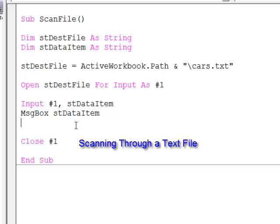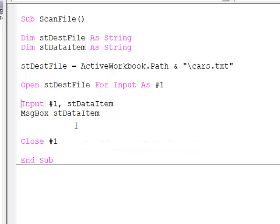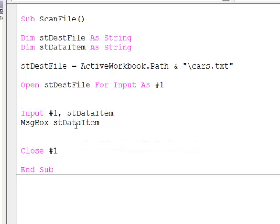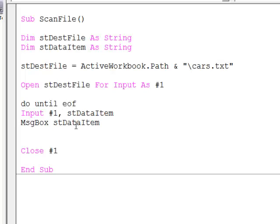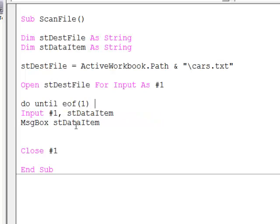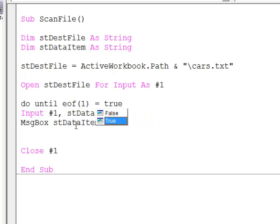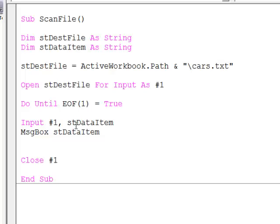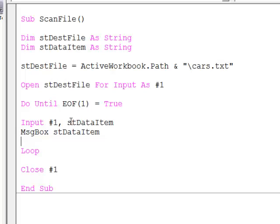Now what I really want to do is scan through the file and examine each piece of data. So I'm going to do this using a do loop. Do until end of file number one equals true. And then enclose that inside a loop. Let's just indent those lines for readability.